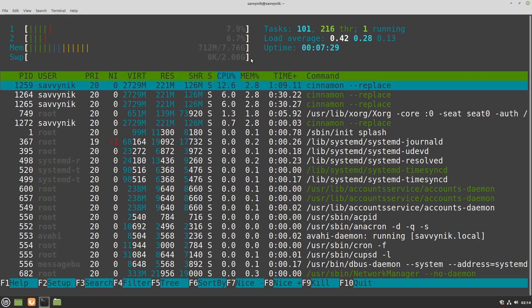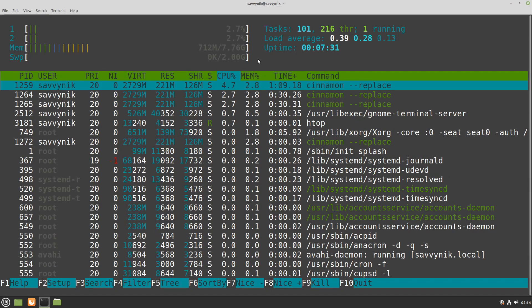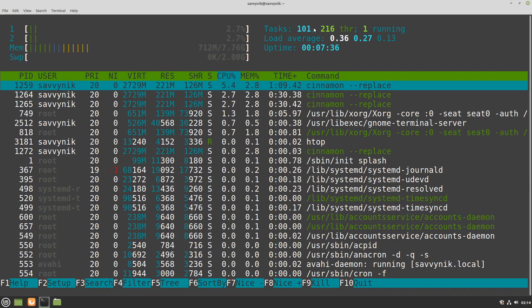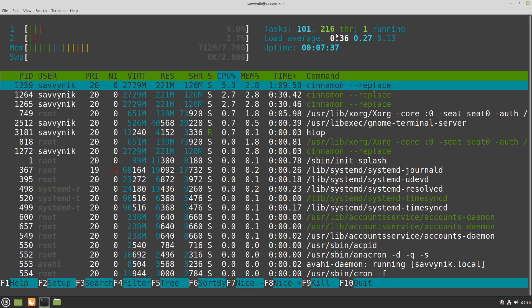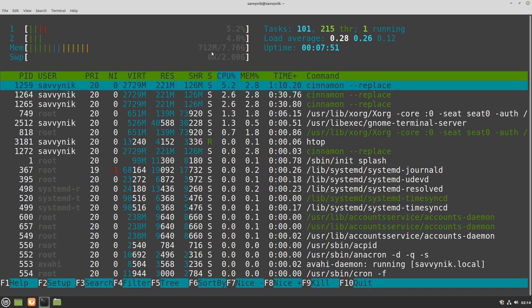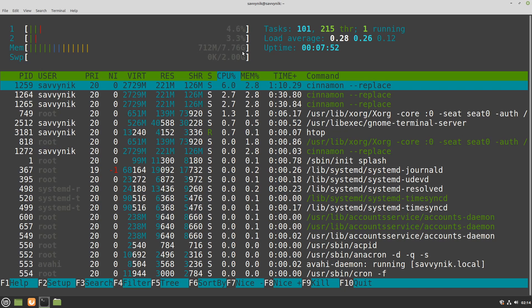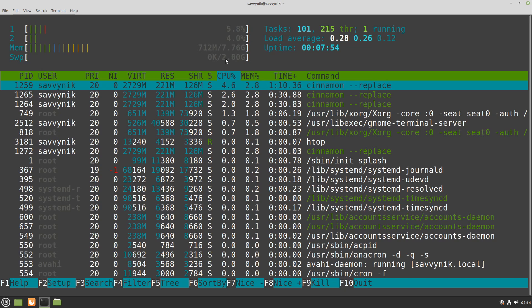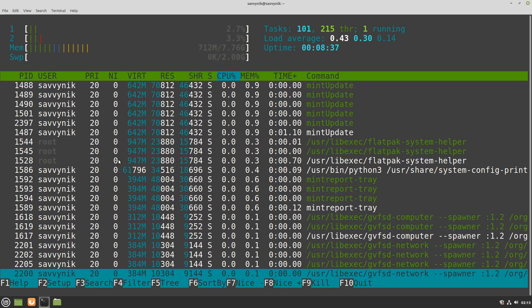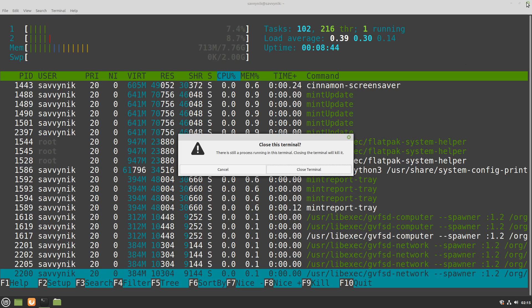Alright here in the terminal I have HTOP running where we have 101 tasks 216 threads running and the CPU usage between the two cores is running about 0 to 3 percent. We have around 712 megabytes out of 7.76 gigs available of memory and no swap being used of course. And it seems like there's quite a few processes running here in the background. Alright we're done with that.